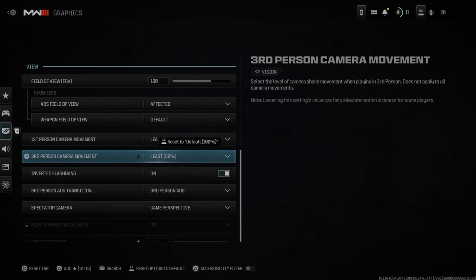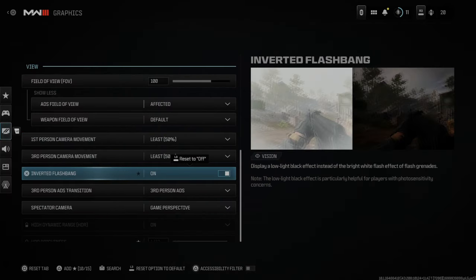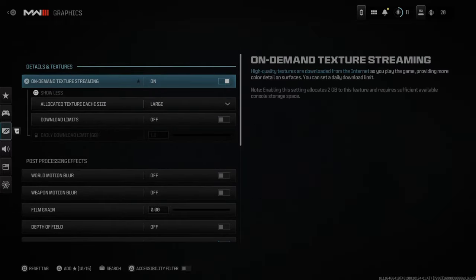If you just don't like all the screen movement, turn this down a little bit for the third person and first person camera movement. I also have inverted flashbangs turned on, so when I get hit with a flashbang it is black instead of a white flash on my screen. Just look through those settings, but hopefully this video helped you out. If it did, leave a big thumbs up and subscribe to my channel down below for more tech videos coming up next on YourSixGaming.